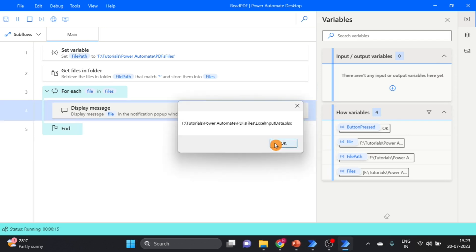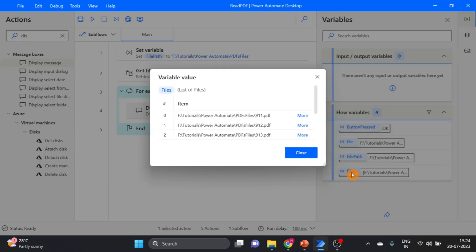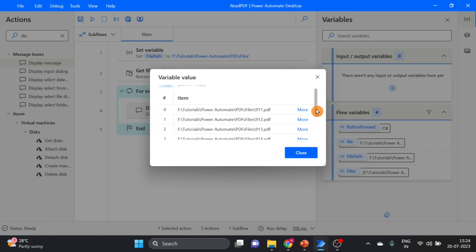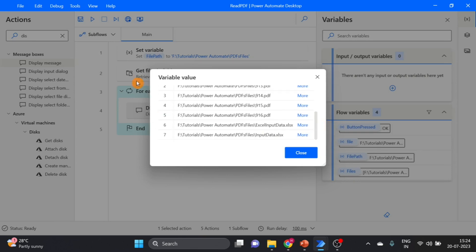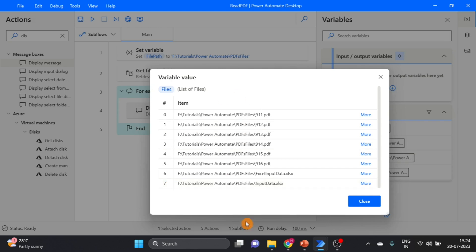So here you can see all files are there in this variable 'files'. The index always starts from zero, so the last index is seven — but I have eight files total: six PDF files and two Excel files.